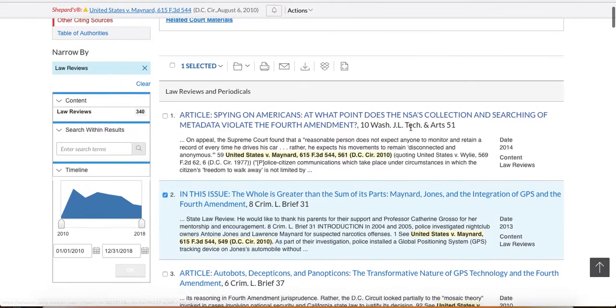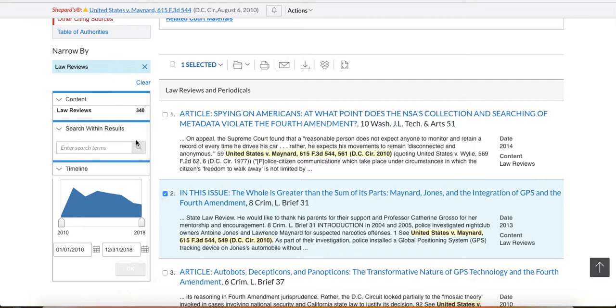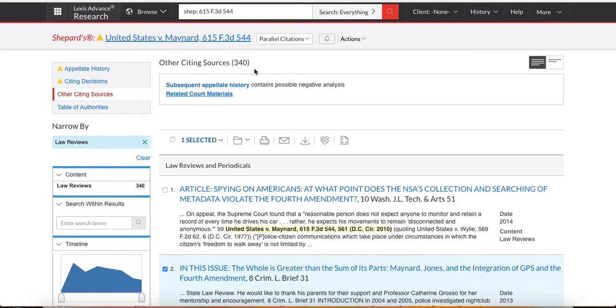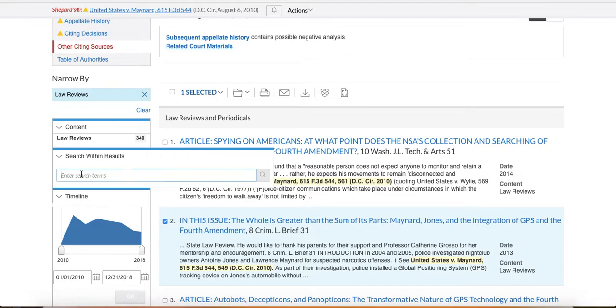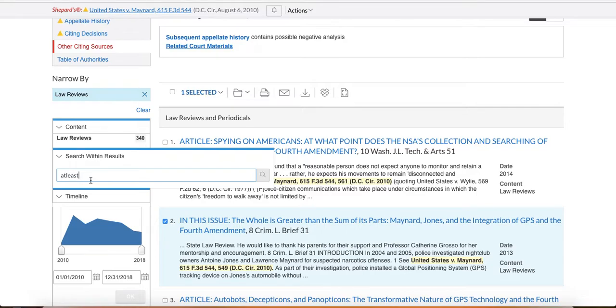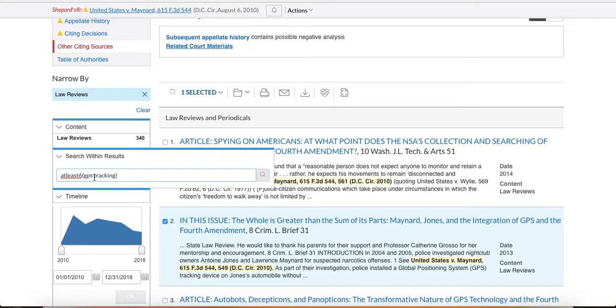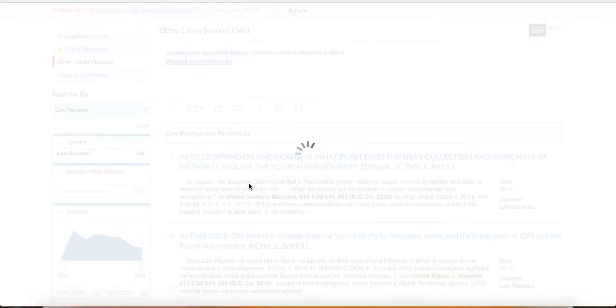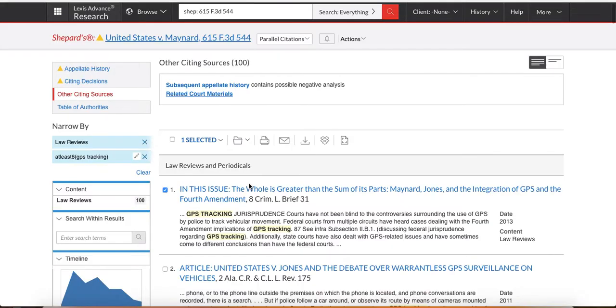Oh, you know what else you can do too? You can actually, if you feel like you get too many back, like look at this is 340 sources, you can search within your results over here. And this connector is called 'at least.' Okay. Look, it's all one word. I'm going to say I want my search term of GPS tracking to appear at least six times. Six times tracking. And then I'm going to close my paren. What you're trying to do is add weight to the discussion. So instead of GPS tracking appearing like one time in a footnote, it's got to appear at least six times before it will show anything to you. It's a really good way to narrow down your answer set, particularly when you're working in law reviews.